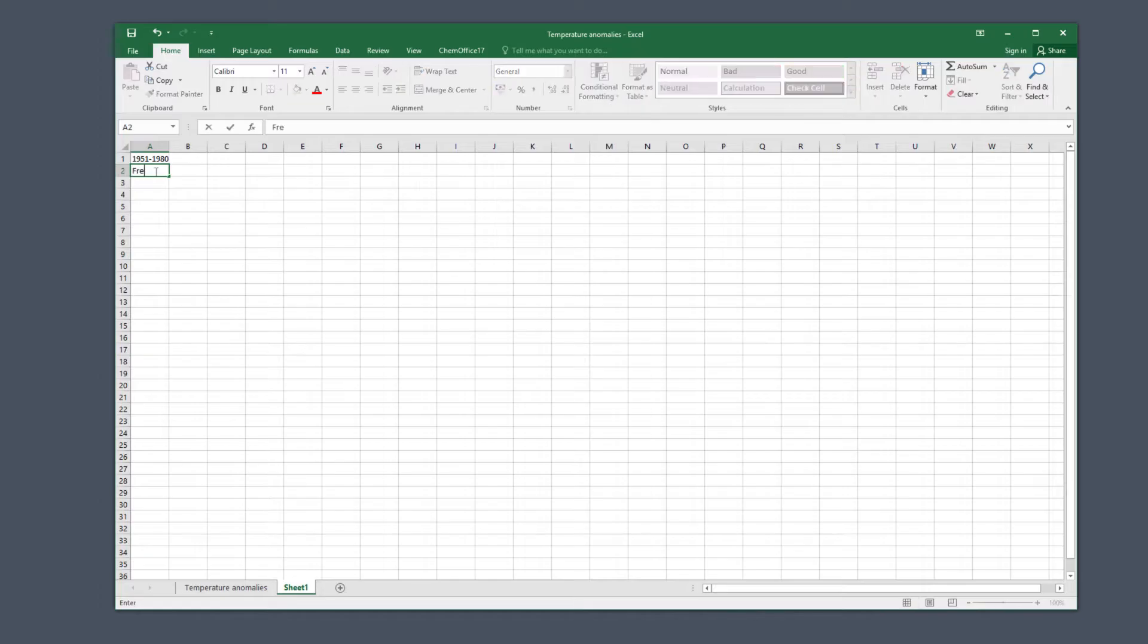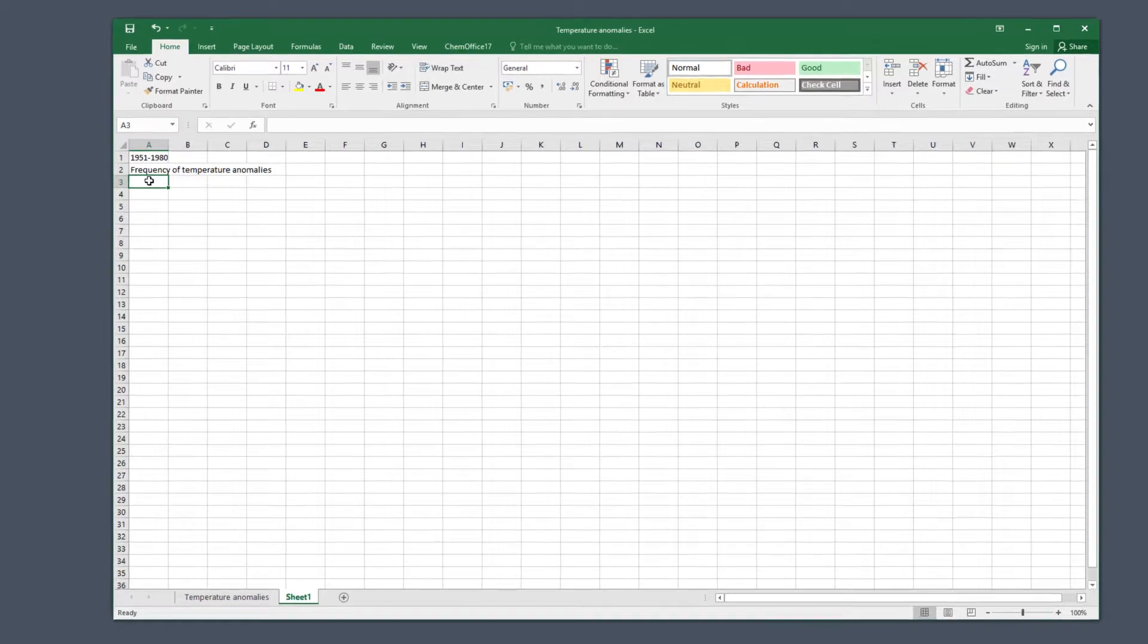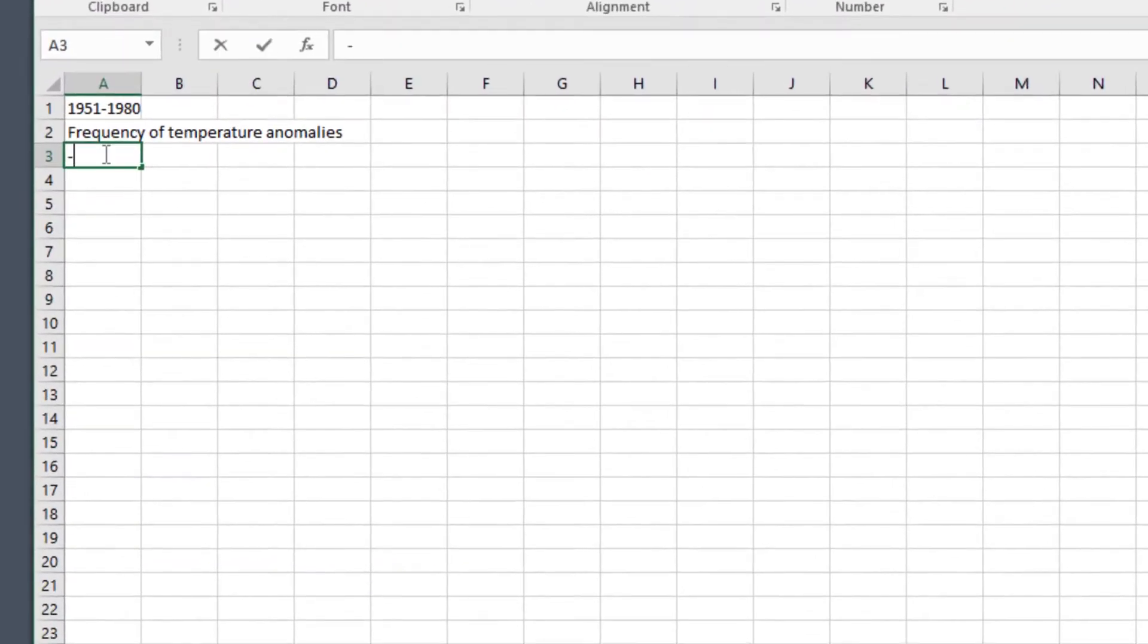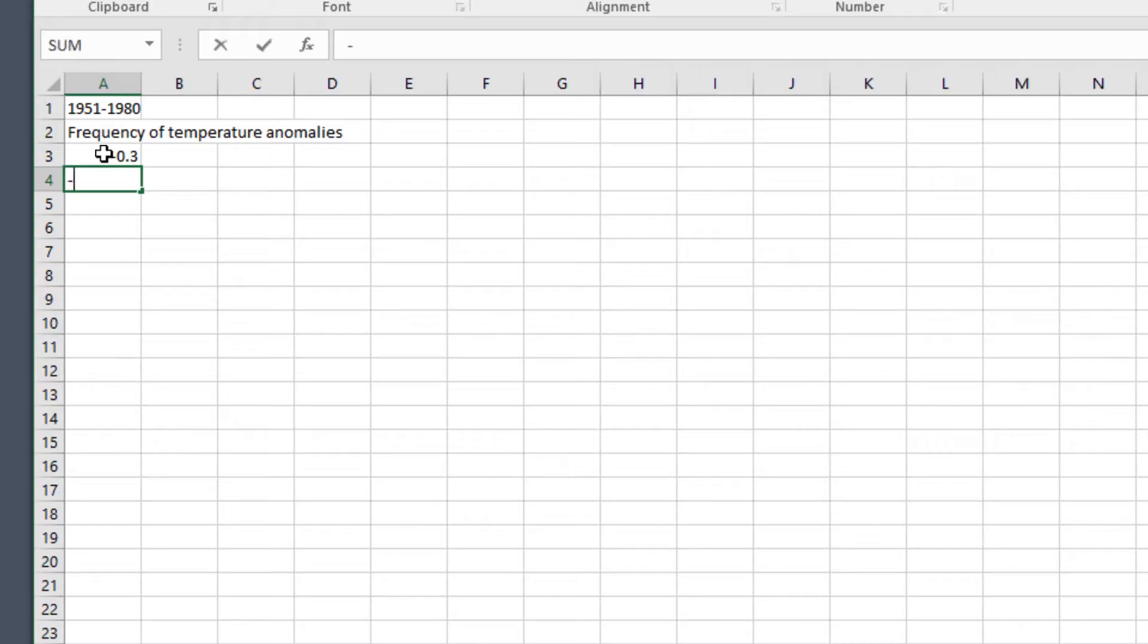In column A of this new page we will put a title at the top so we know what the table is, and then starting at row three type these values: minus 0.3, then go down, minus 0.25.